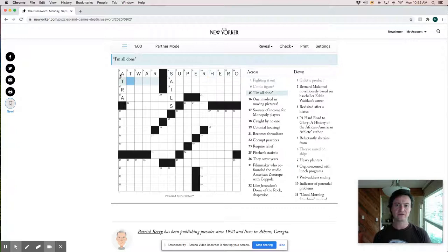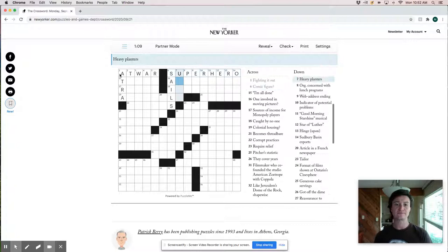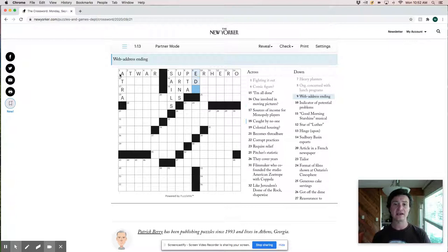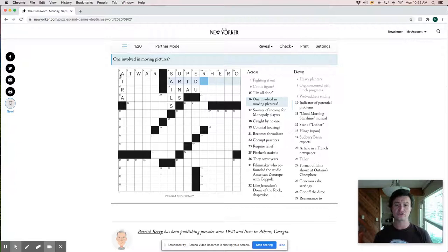It's one involved in moving pictures. So an art design art student, I don't know. Indicator of potential problems is a red flag. So that's good confirmation right there.